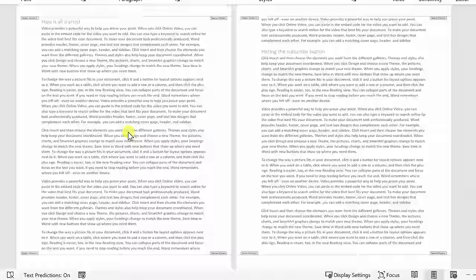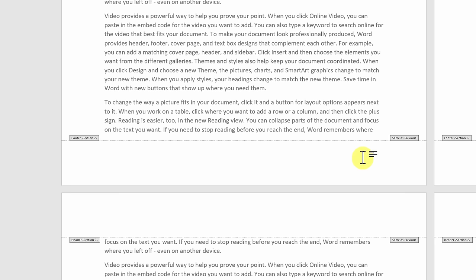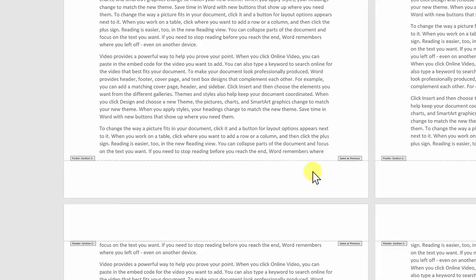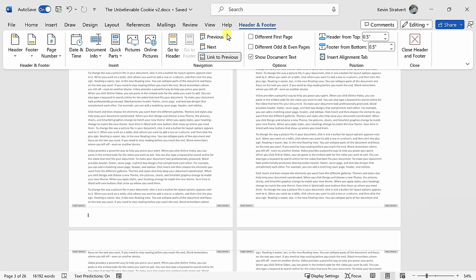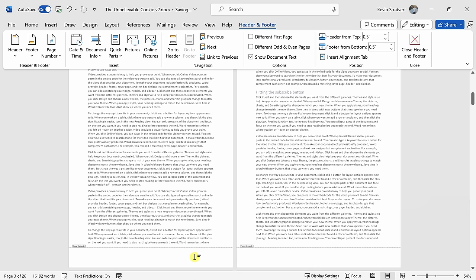Within section number two, you'll notice some text that says same as previous. What this means is that this footer or this section is currently linked or tied to the previous section. So, how do we turn that off? Well, with this footer selected, let's go up to the top tabs and click on header and footer, and right here in the center in the navigation category, you'll see an option that says link to previous. We don't want to link it to the previous section, so let's toggle this off. And now this section will be independent from the previous section.